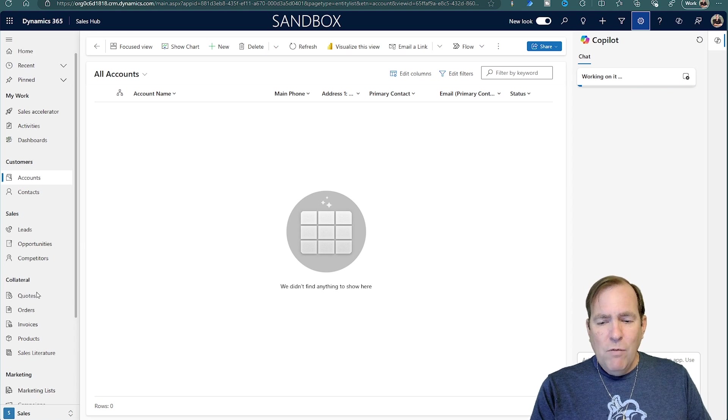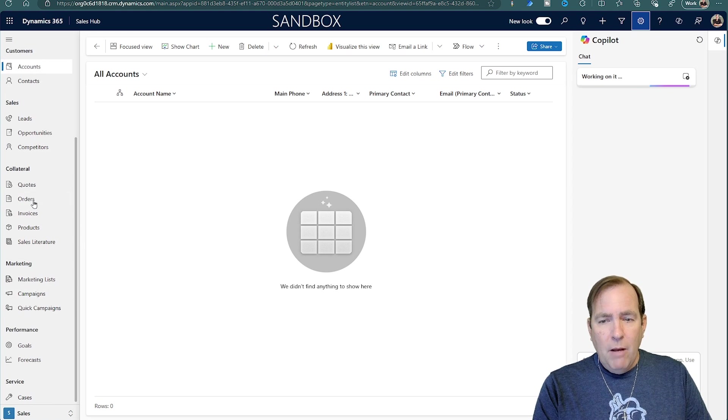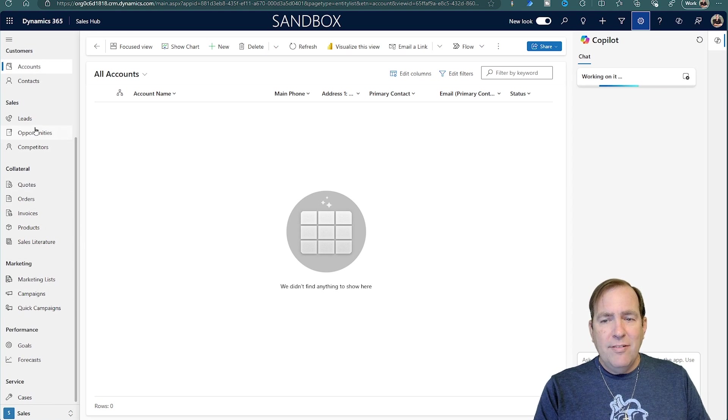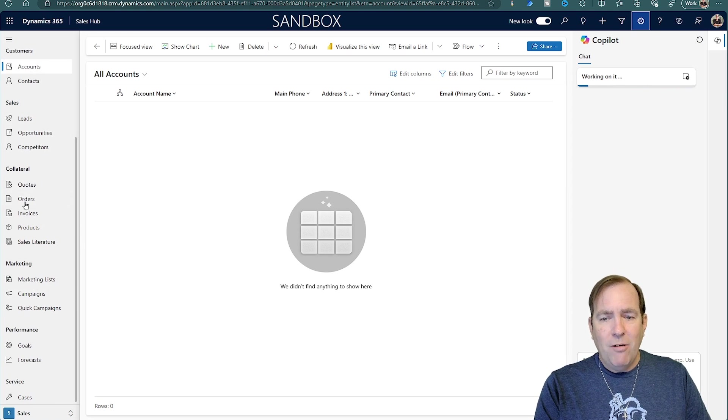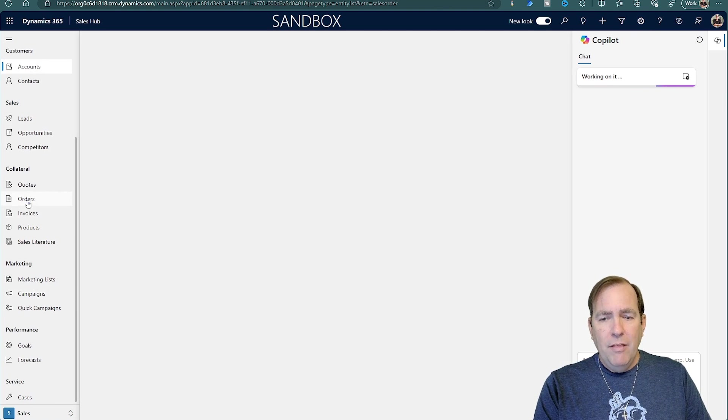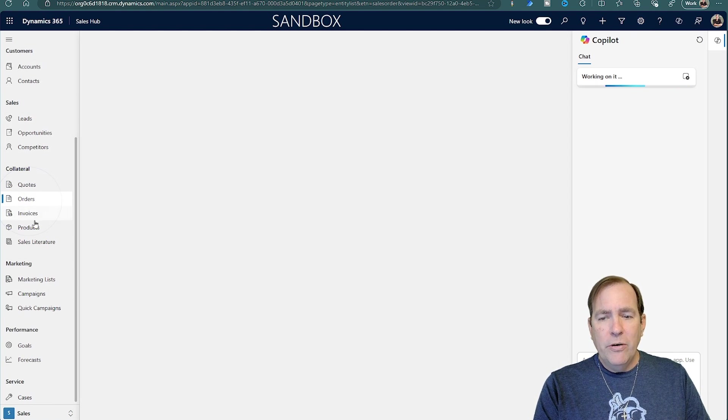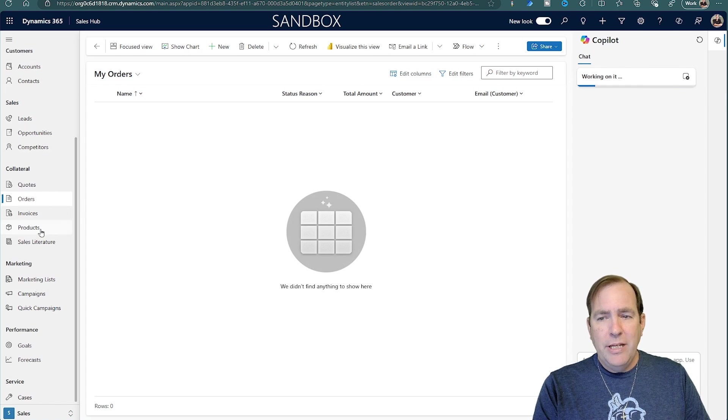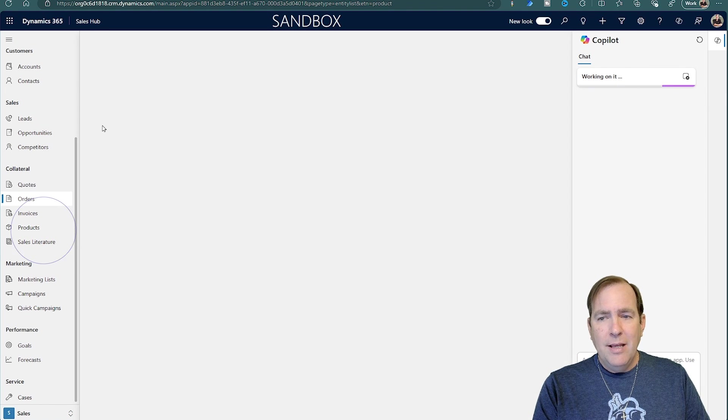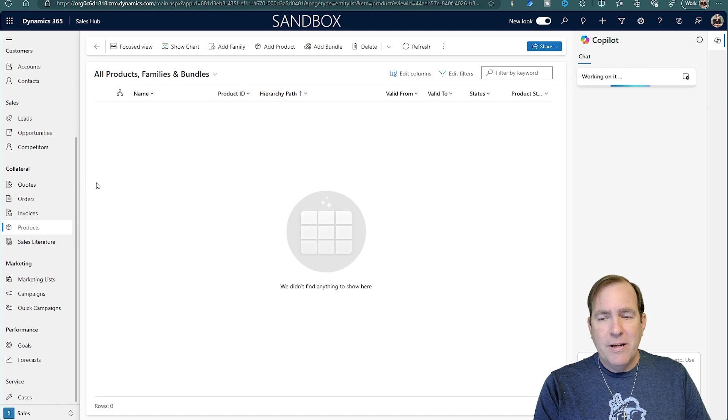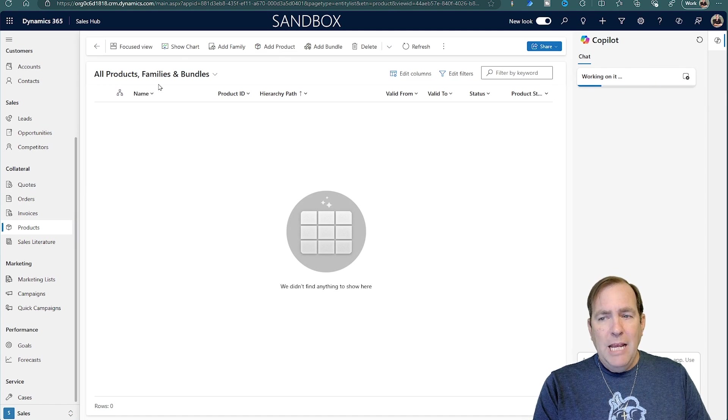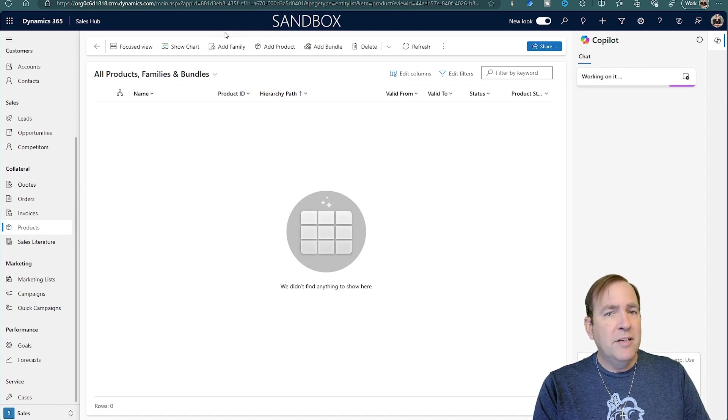And if I go over here now, we'll start to see stuff, some data start to come in. Things like orders and opportunities and products will start to come in now. It will take a few minutes to come in though.